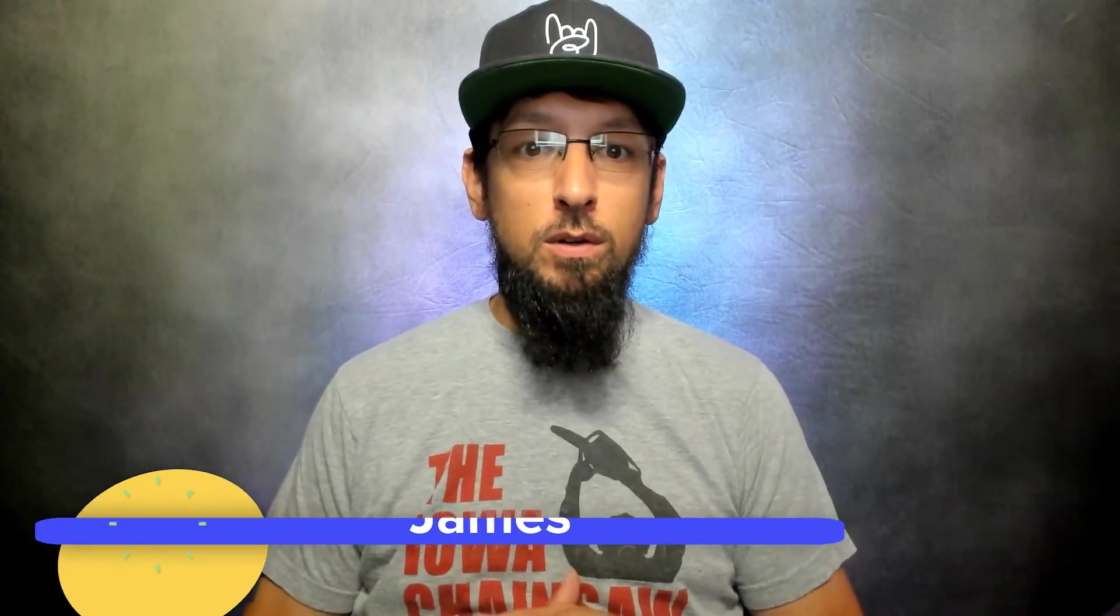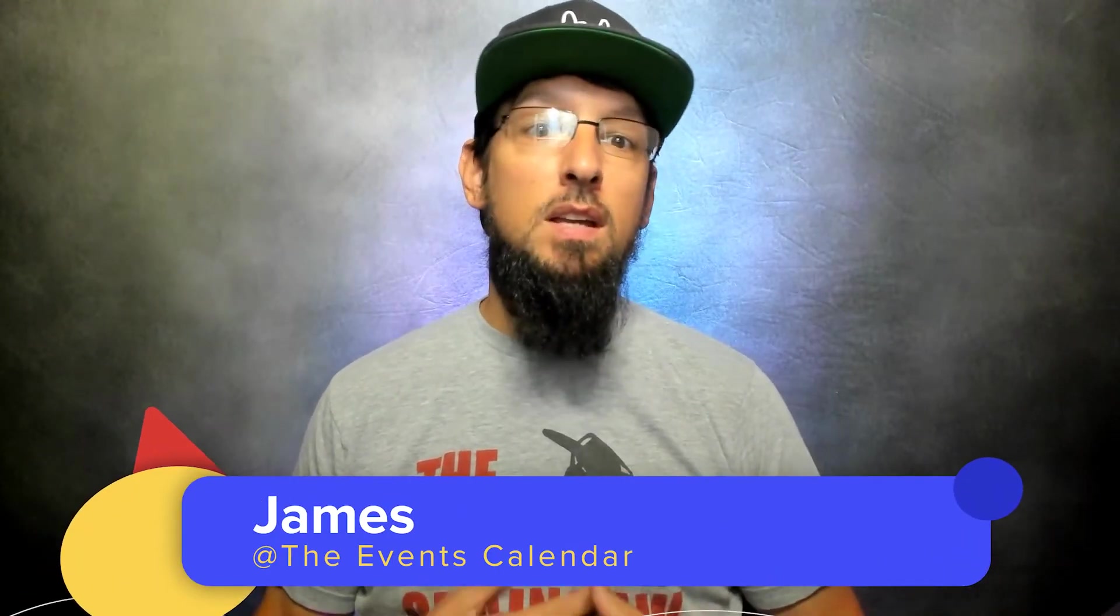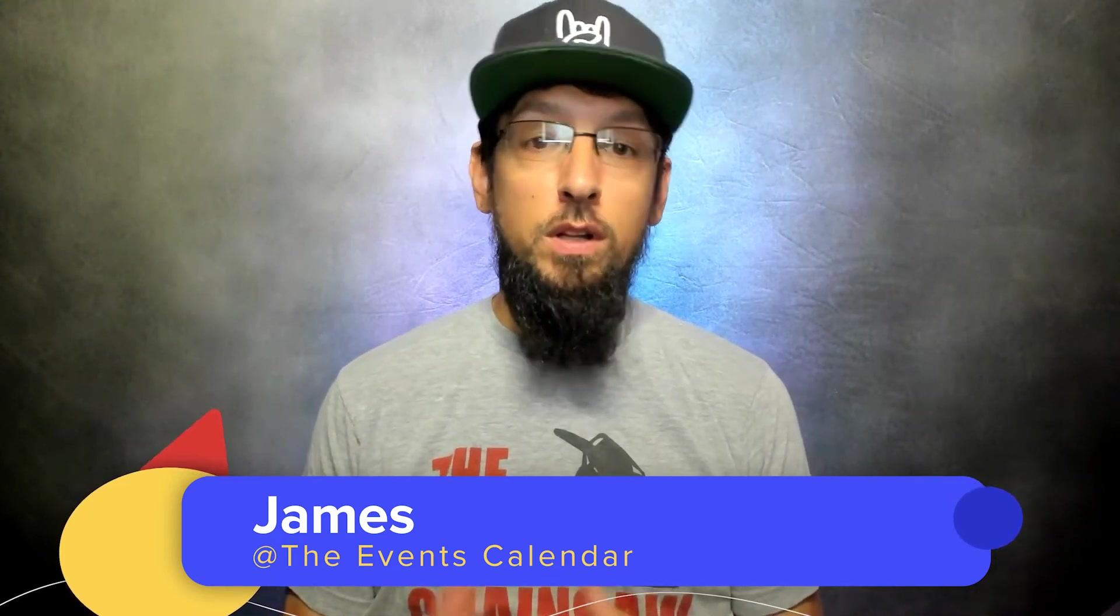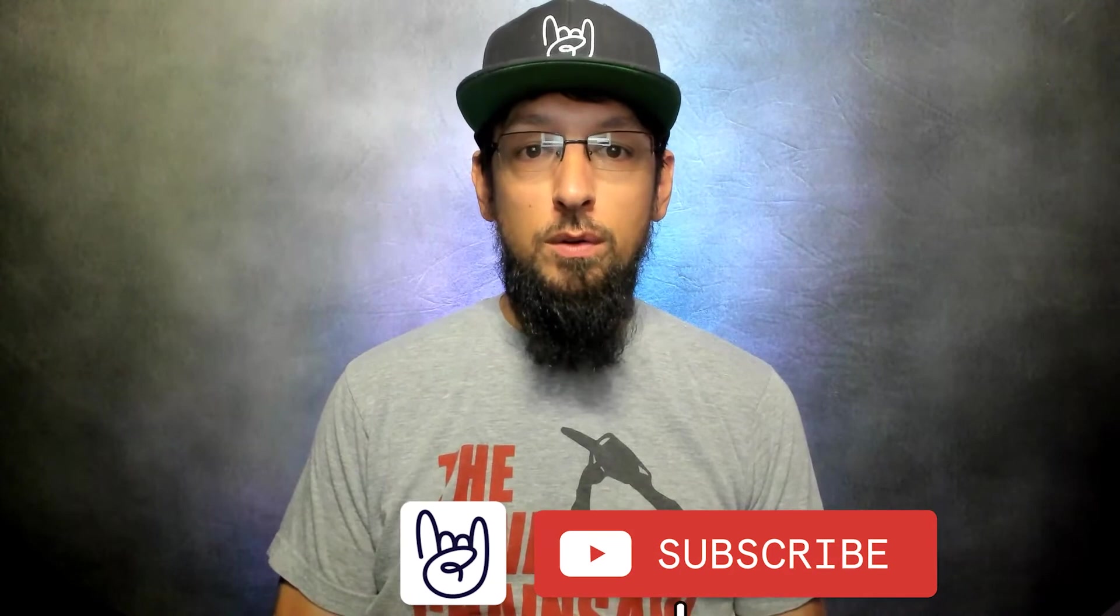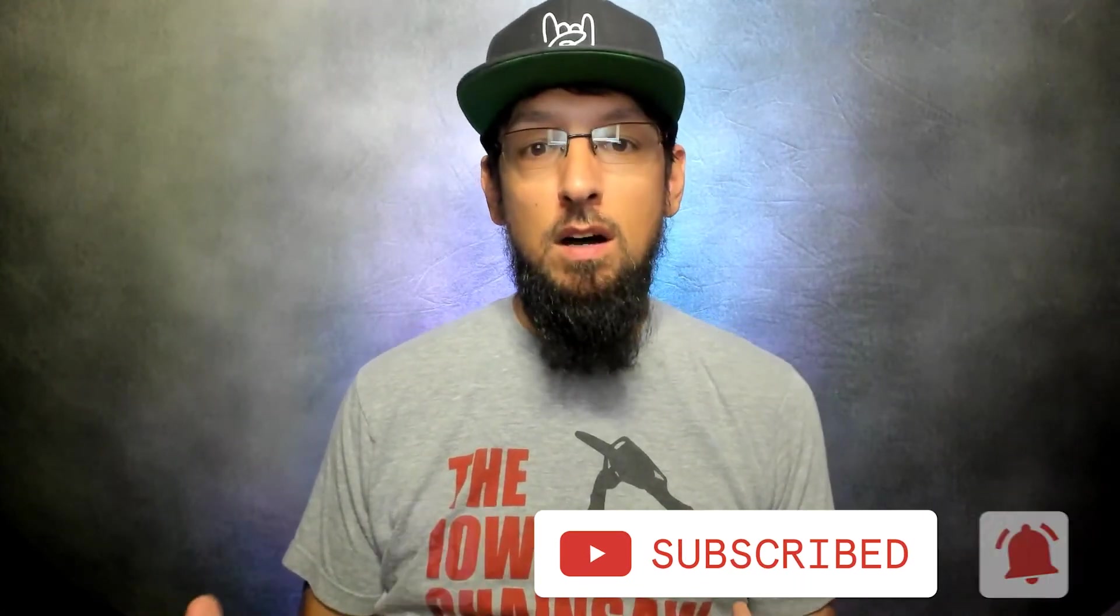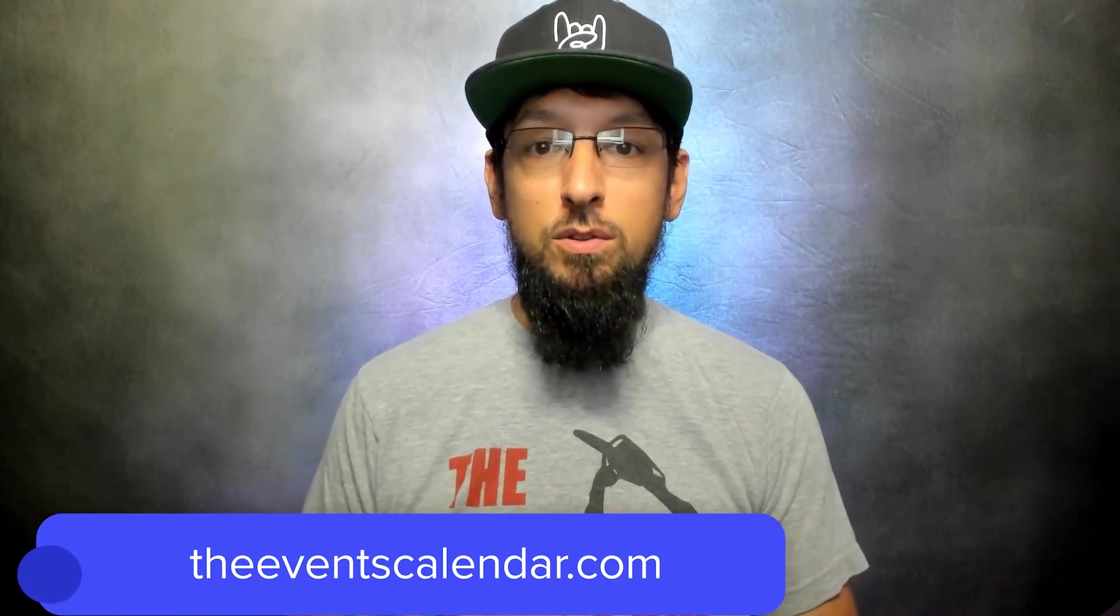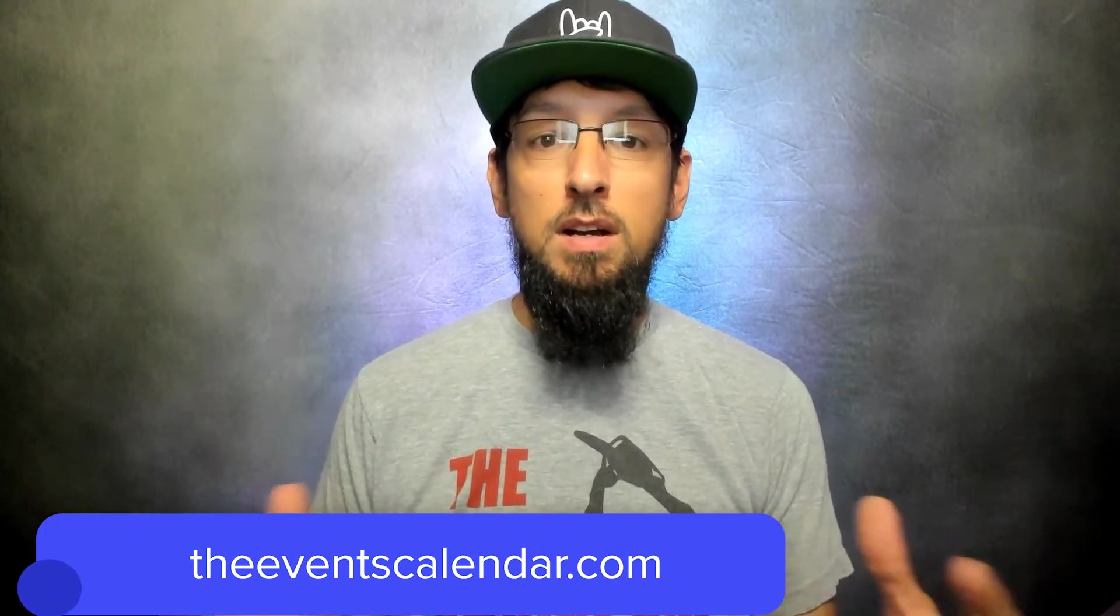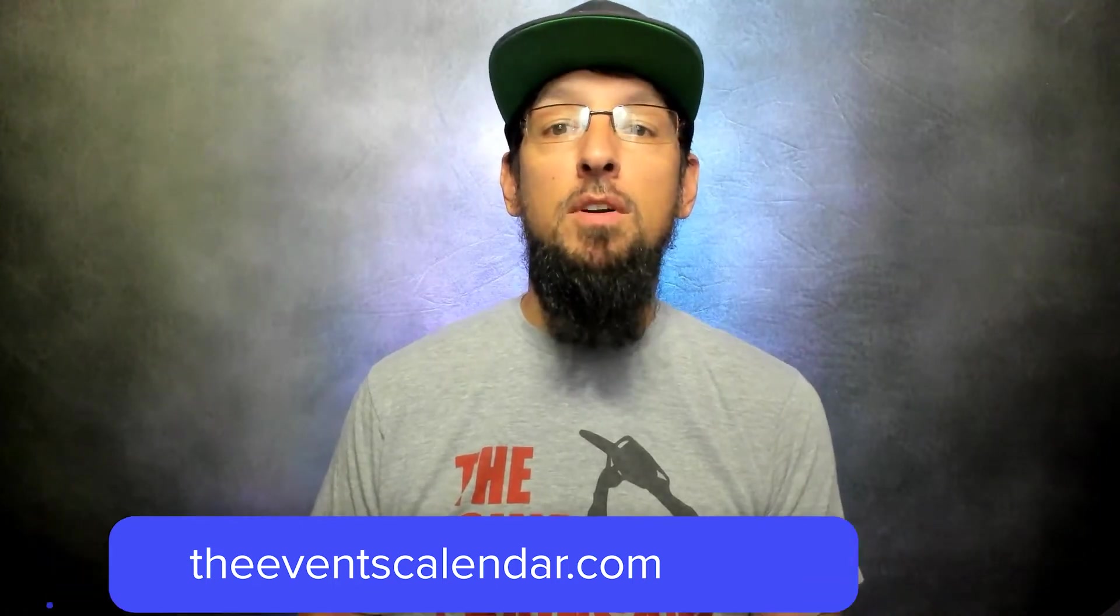Hello and welcome to another video from The Events Calendar. My name is James, and in this video we're going to be talking about an integration with another really awesome plugin called Restrict Content Pro. Today we're going to talk about creating a membership website that offers tickets to the general populace and also offers tickets to members of your website at a members-only price.